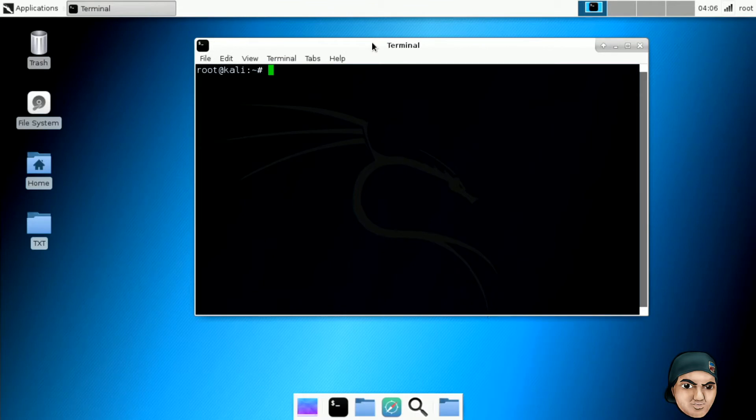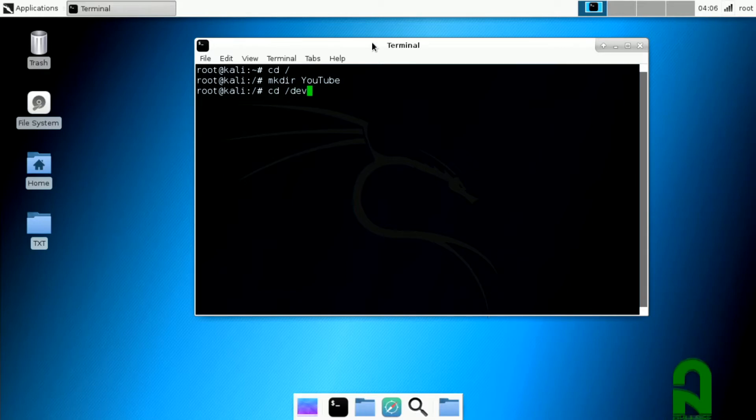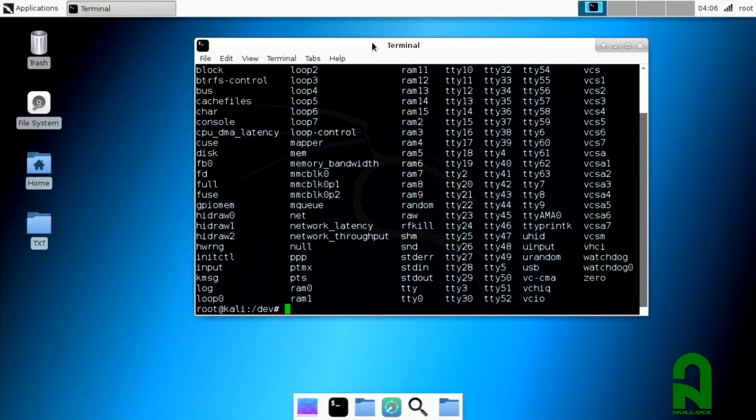Next, we want to go to our root directory and make a folder. You can call it whatever you want. For the sake of this video, we're gonna call it YouTube. Just remember your folder name. Next thing, we want to type in cd /dev and type in ls.